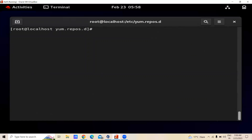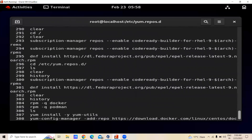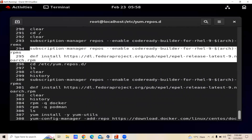If you don't have the EPEL packages, you can install them using these two commands to create the repository for EPEL.